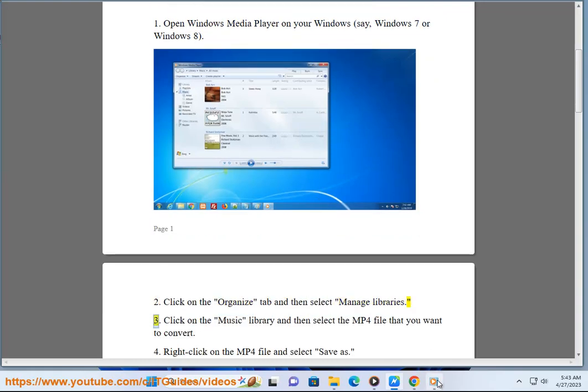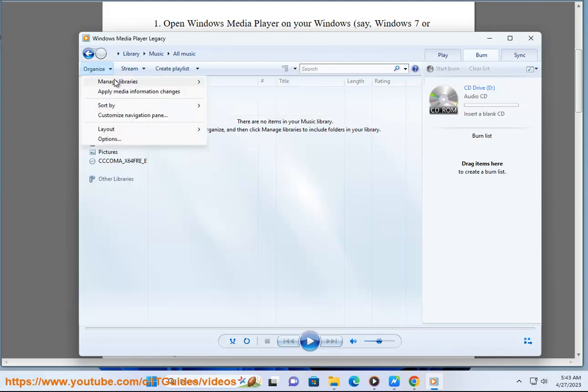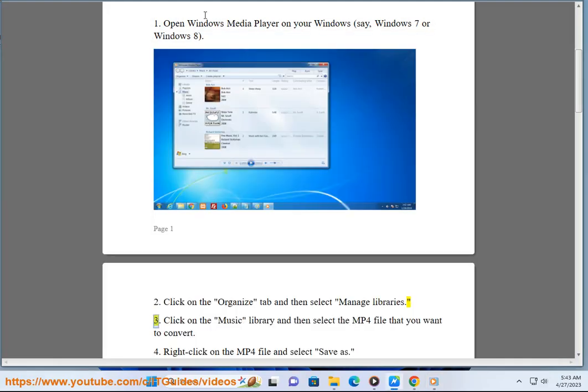Step 3: Click on the Music Library and then select the MP4 file that you want to convert.